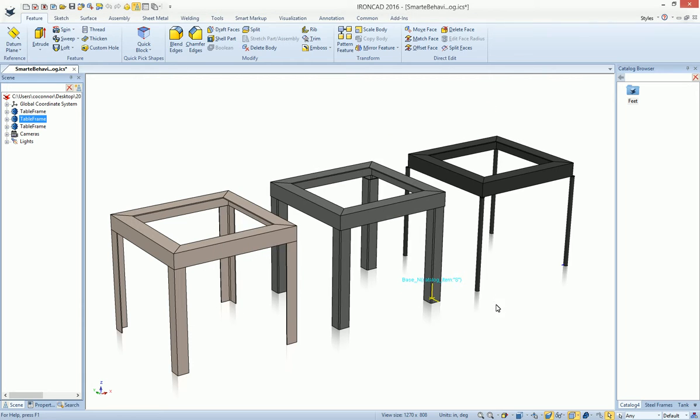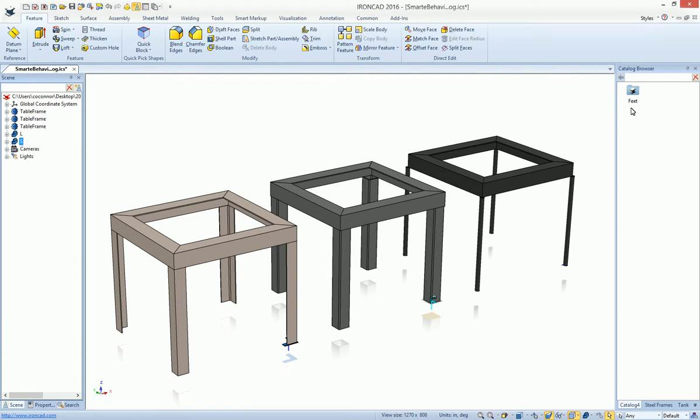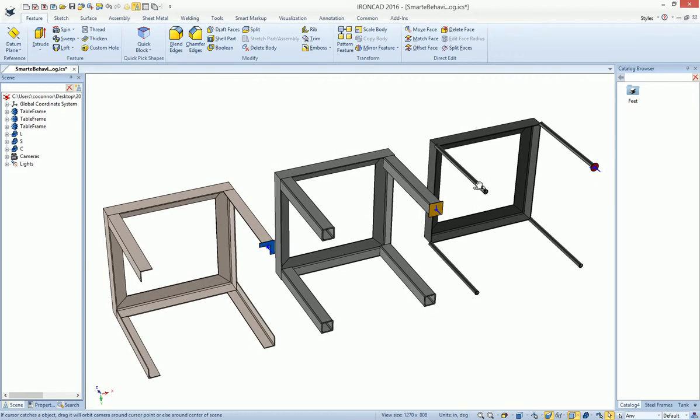For example, in each one of these cases, the catalog item or the attachment point is different. When we drop the same group element on the L shape, you'll get an L bracket. When you drop on the square, you'll get a square. When you drop on the round, you'll get a round one.